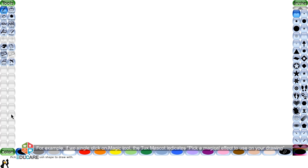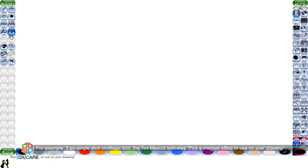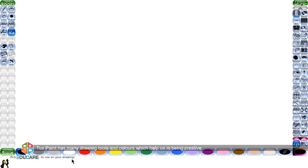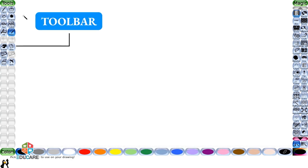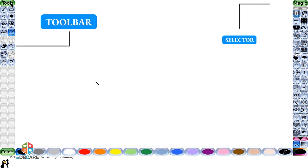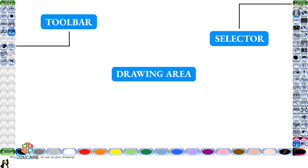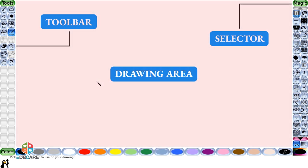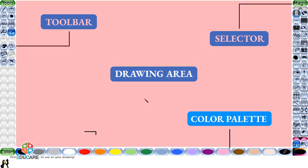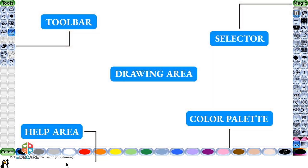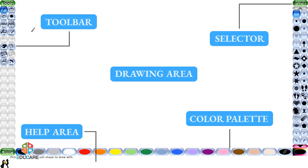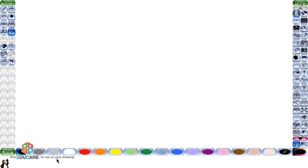For example, if we single click on magic tool, the Tux mascot indicates 'Pick a magical effect to use on your drawing.' Tux Paint has many drawing tools and colors which help us in being creative. The toolbar, selector, drawing area, color palette, and help area are the main components.